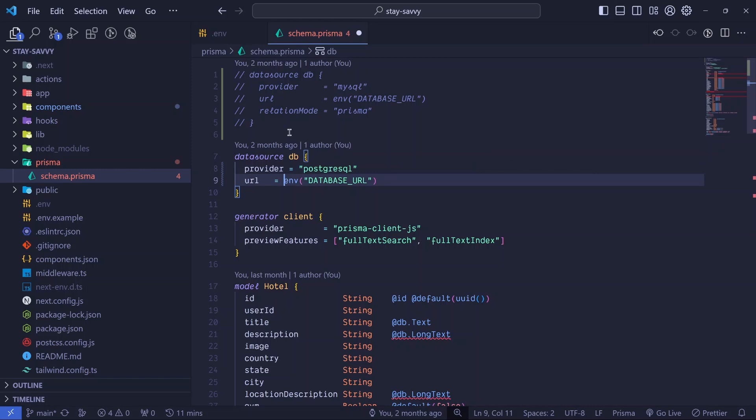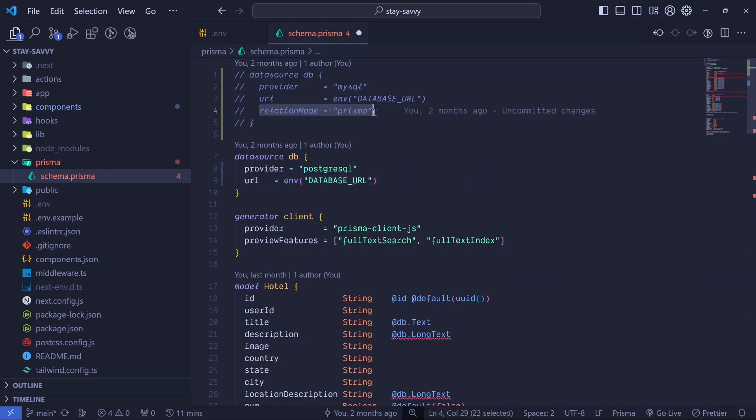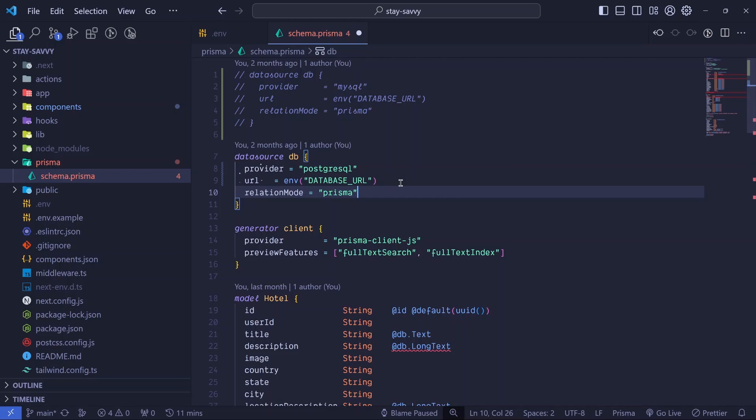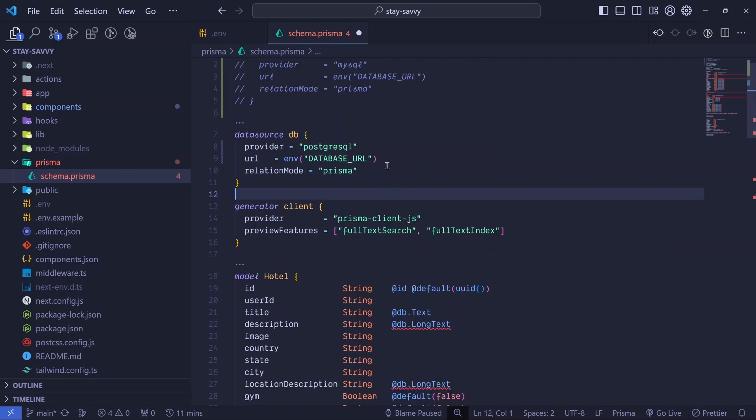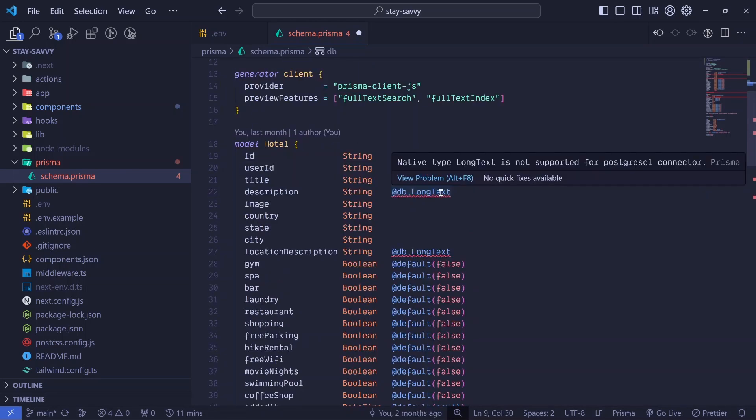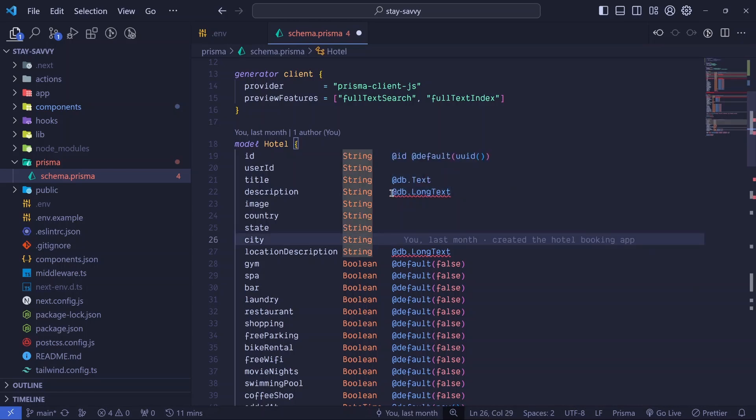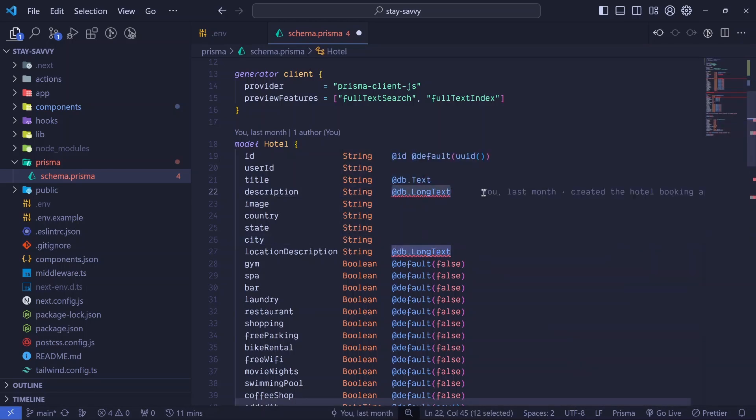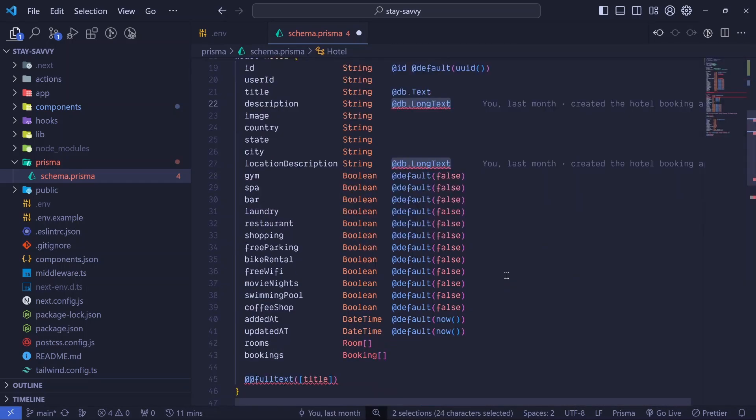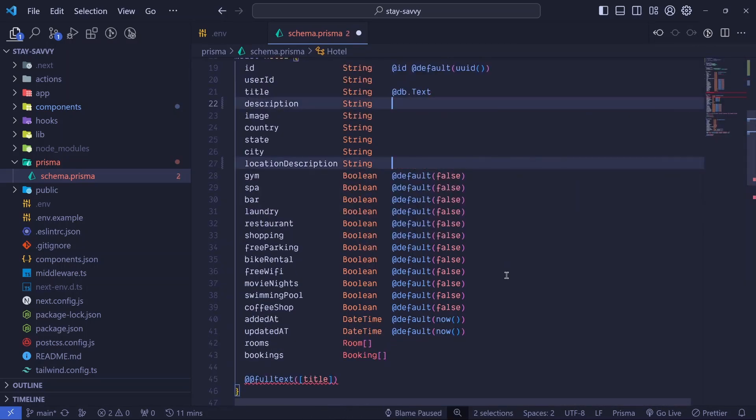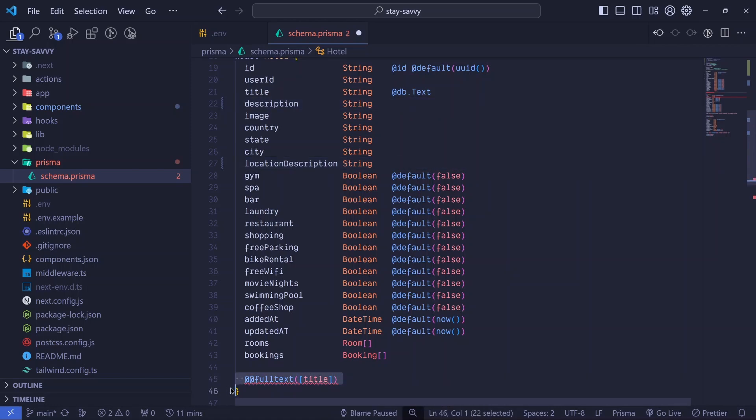Okay, some things are already crashing. You can see a native type longtext is not supported for PostgreSQL connector. So all you need to do is to just remove these. Okay, just remove that and also remove this.